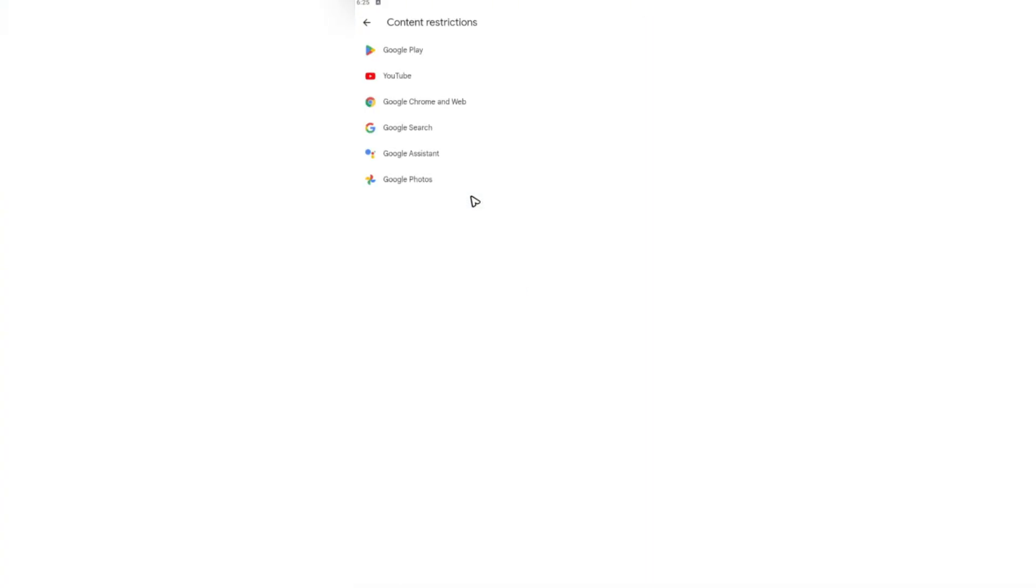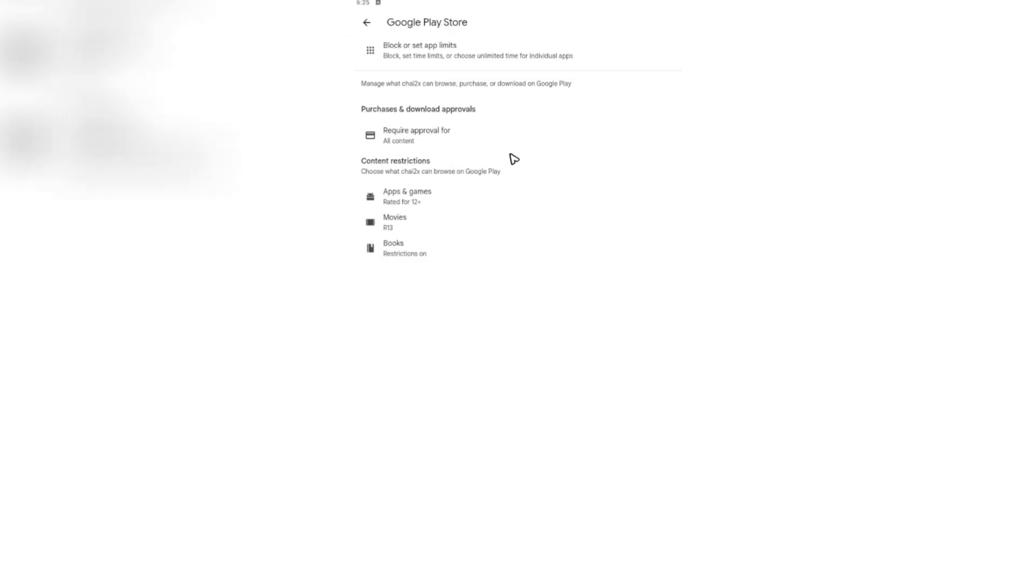In here, you're going to want to tap on Google Play. Now in here, choose what your child can browse on Google Play.